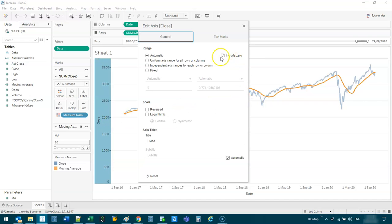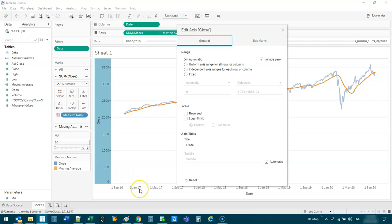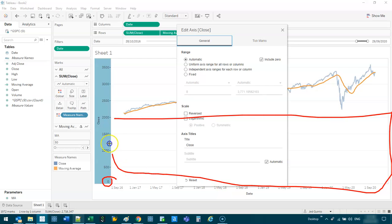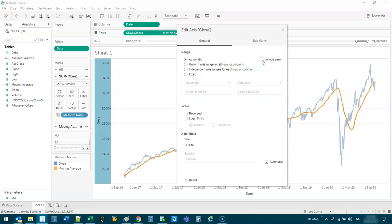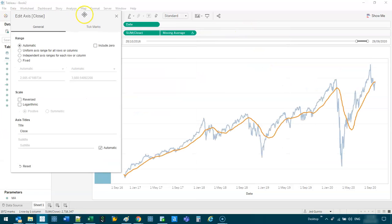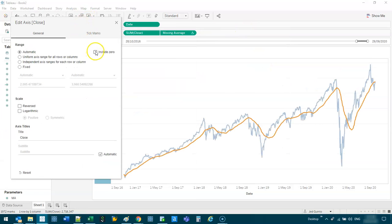And that just basically means instead of it starting at zero, where we have all this kind of wasted space, it'll start probably at 2,000, where your data starts. So it just stretches my data, as you can see. I'll move this to the side. So you can see it stretches. It just gives me much more visibility on what's actually happening.